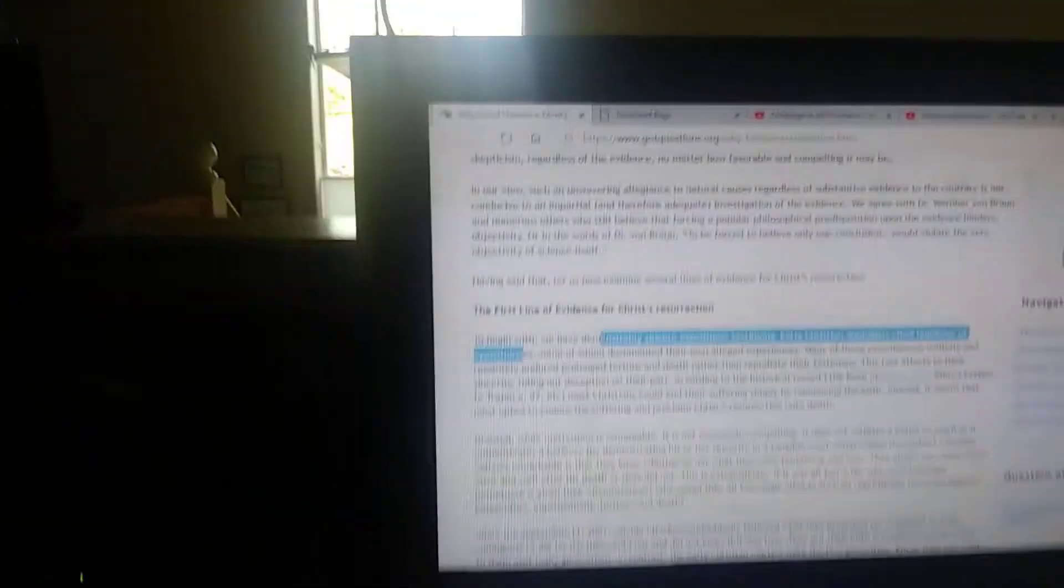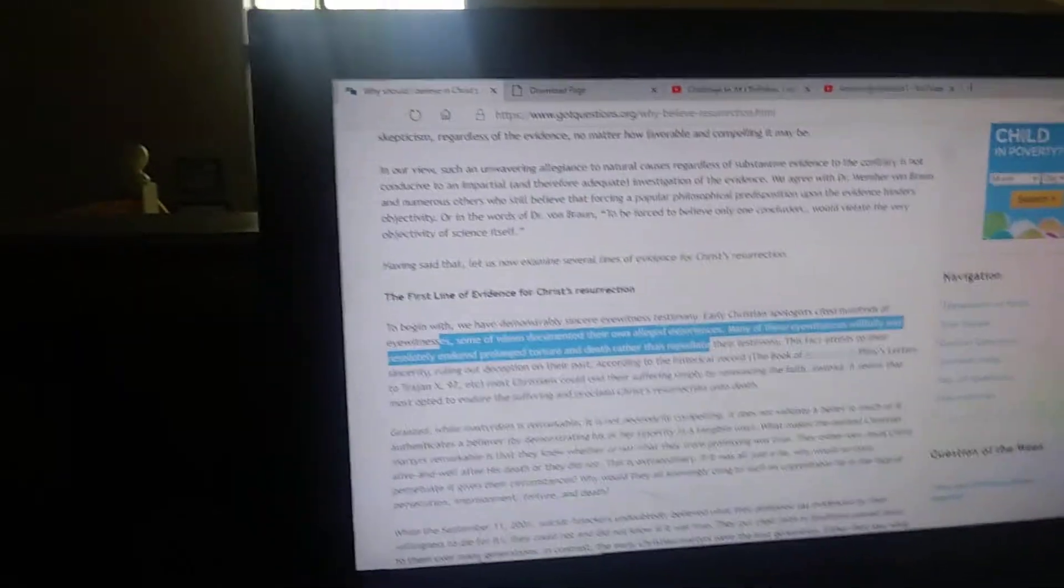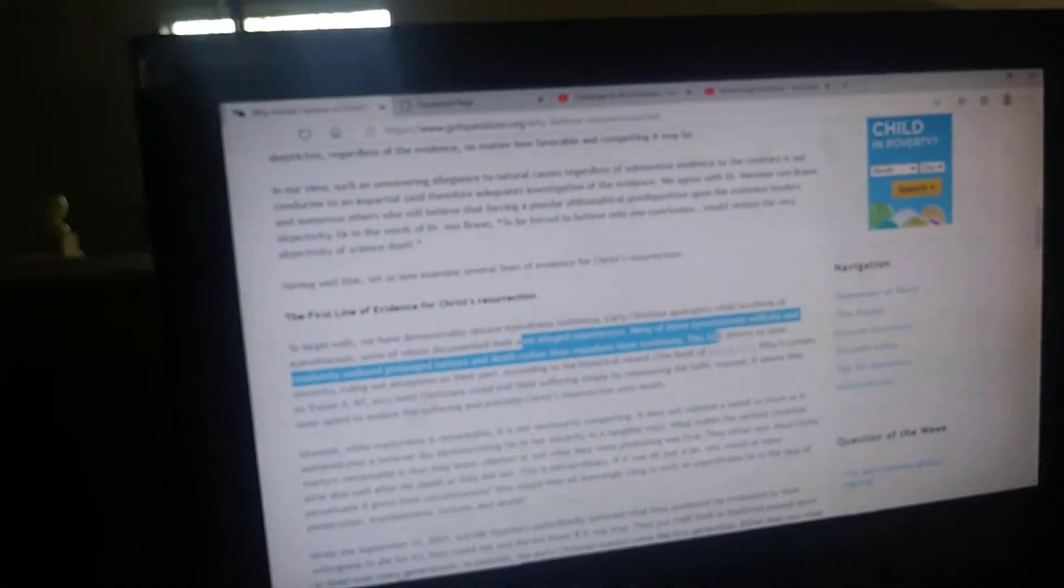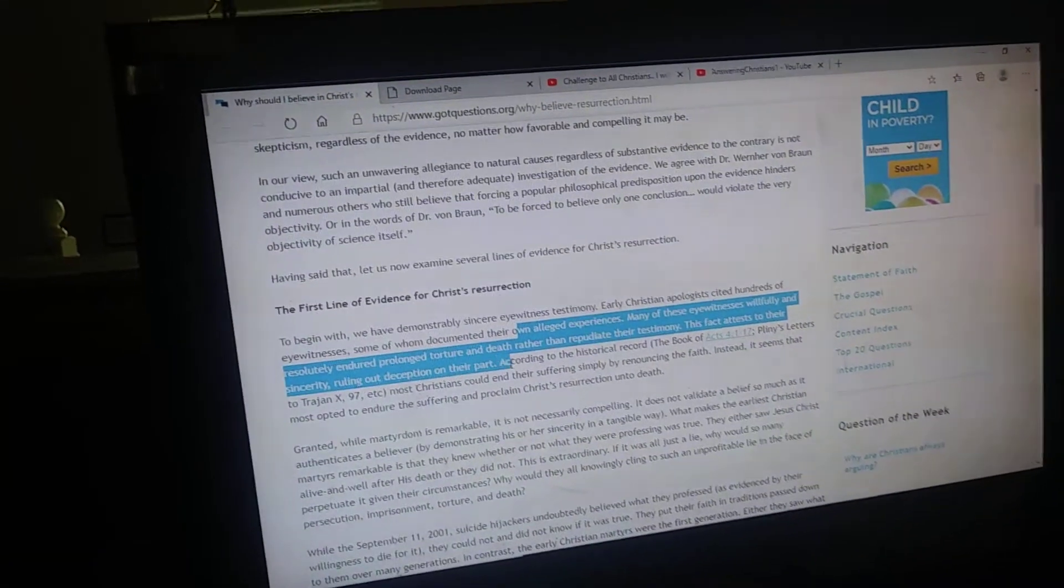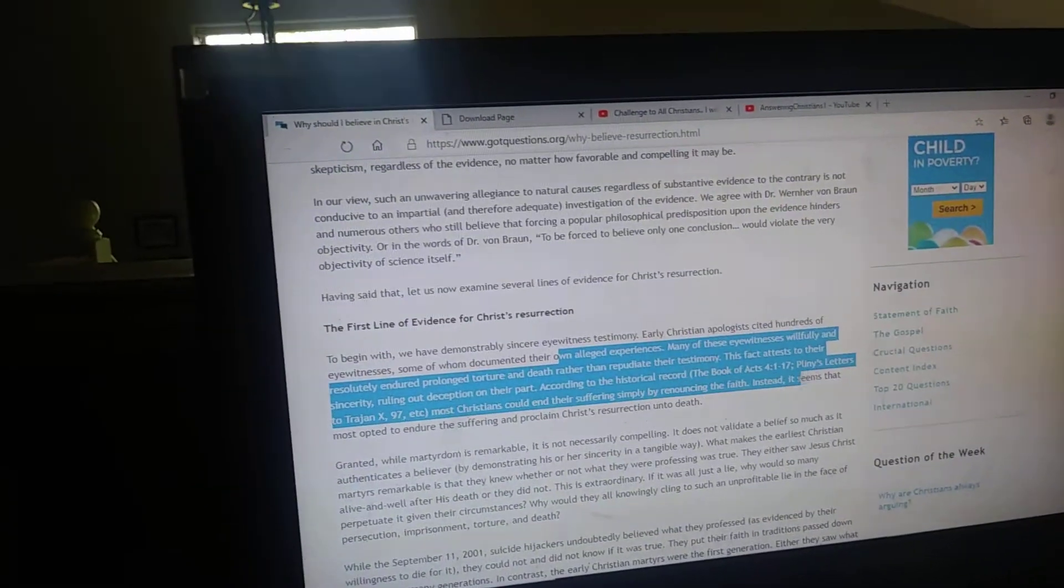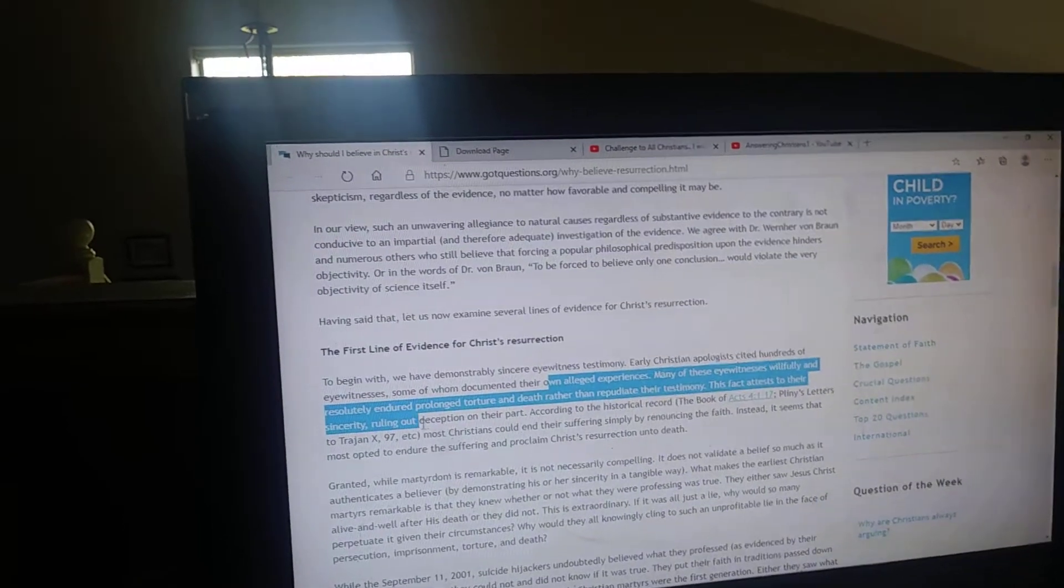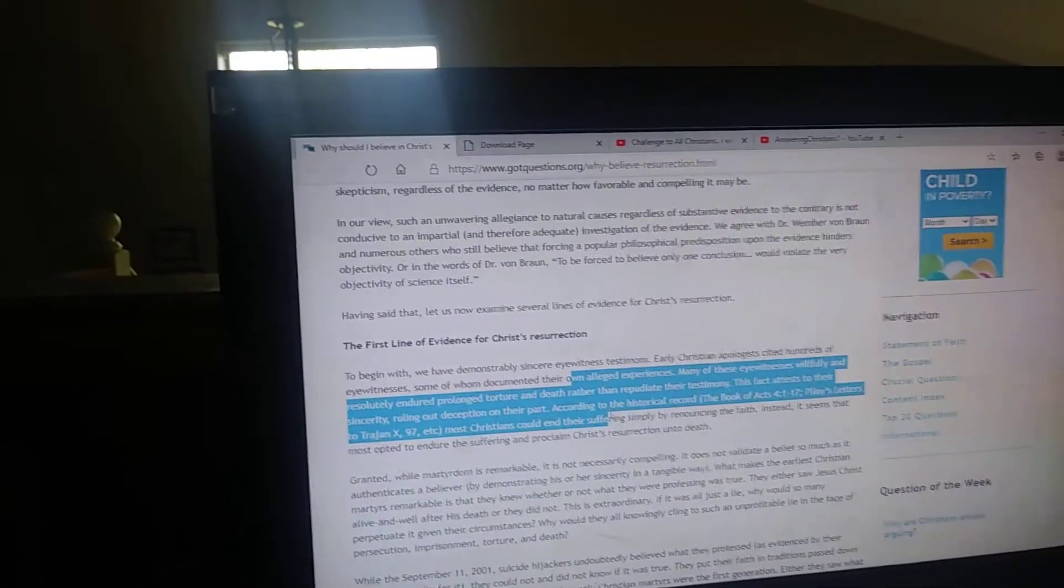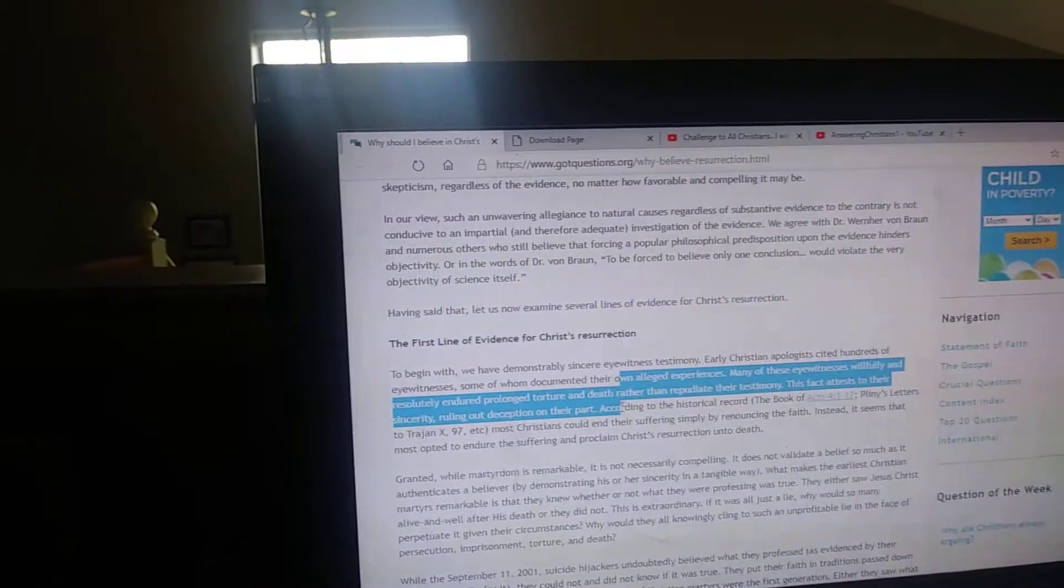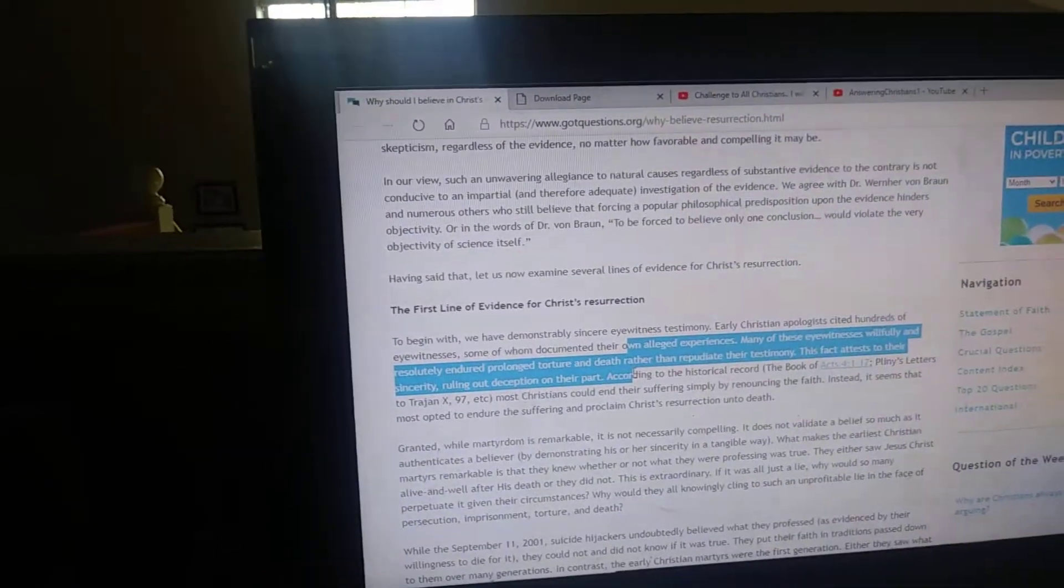The first line of evidence for Christ's resurrection: to begin with, we have demonstrably sincere eyewitness testimony. Early Christian apologists cited hundreds of eyewitnesses, some who documented their own alleged experiences. Many of these eyewitnesses willfully and resolutely endured prolonged torture and death rather than repudiate their testimony. The facts attest to their sincerity, ruling out deception on their part.